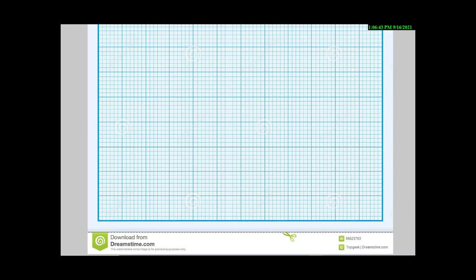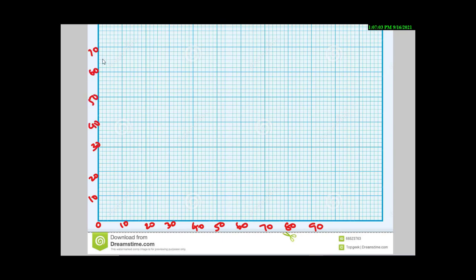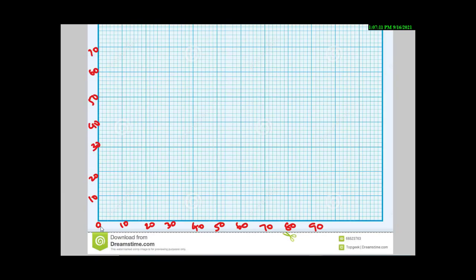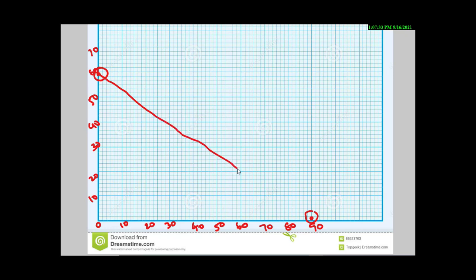Set up the graph with the x-axis going from 0 to 90 — marking 10, 20, 30, 40, 50, 60, 70, 80, 90 — and the y-axis from 0 to 90. The first point is (0, 60): x = 0 on the x-axis and y = 60 on the y-axis. The next point is (90, 0): x = 90 on the x-axis and y = 0. You should use a scale to draw this accurately.